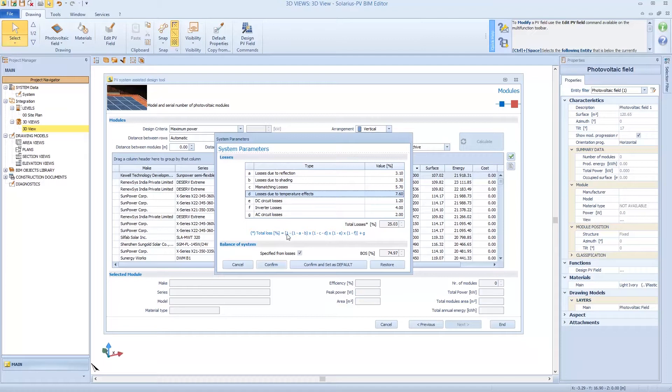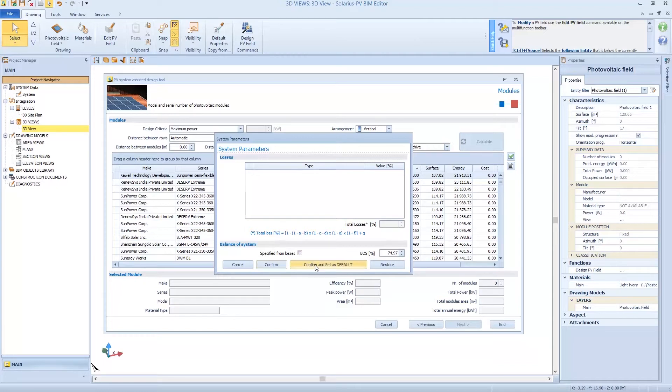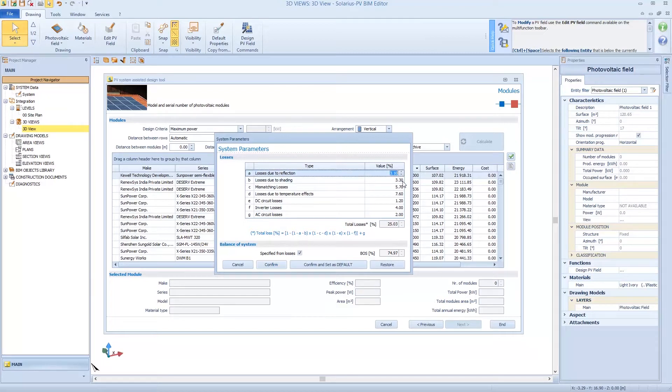But I can select Specifics from Losses and insert the value of BOS. Or I can also Restore. So confirming, I'm going to design with 74.97% of BOS, so around 25% of loss. Or maybe I can change these other parameters and save it as default.